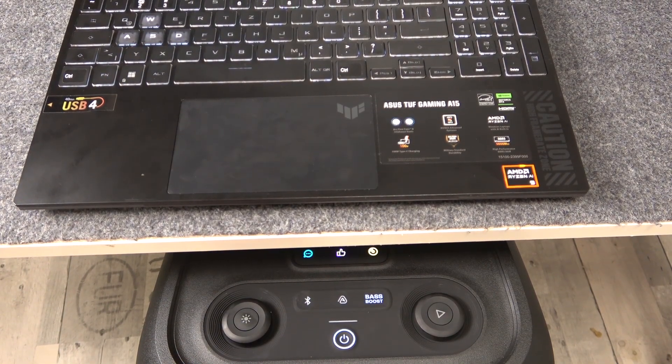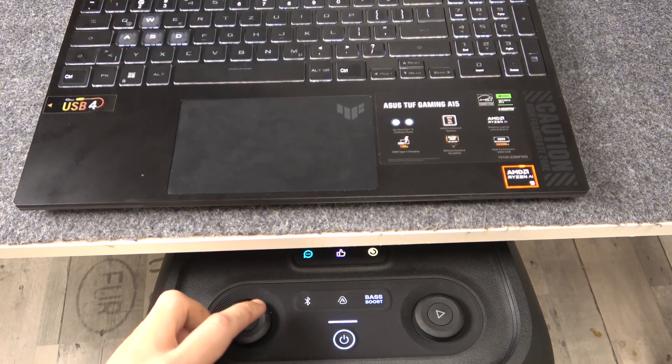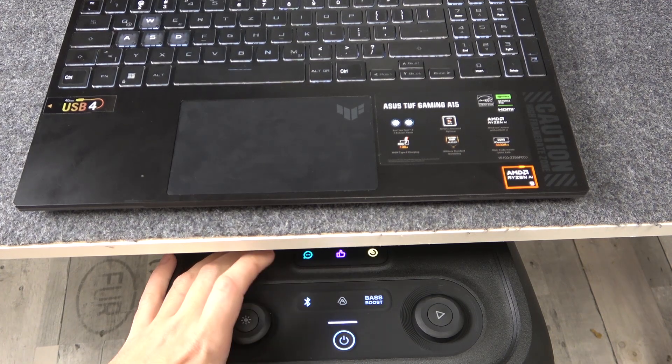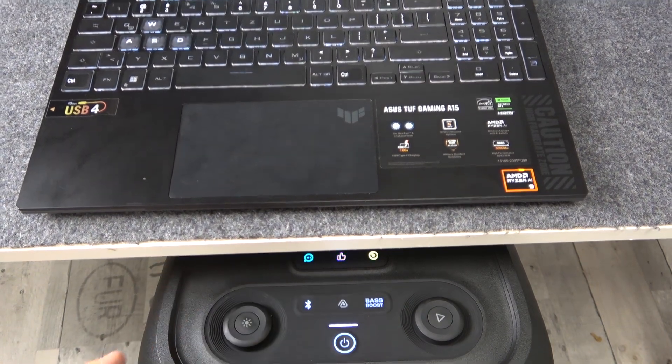The speaker is turned on, after that press Bluetooth button one time.